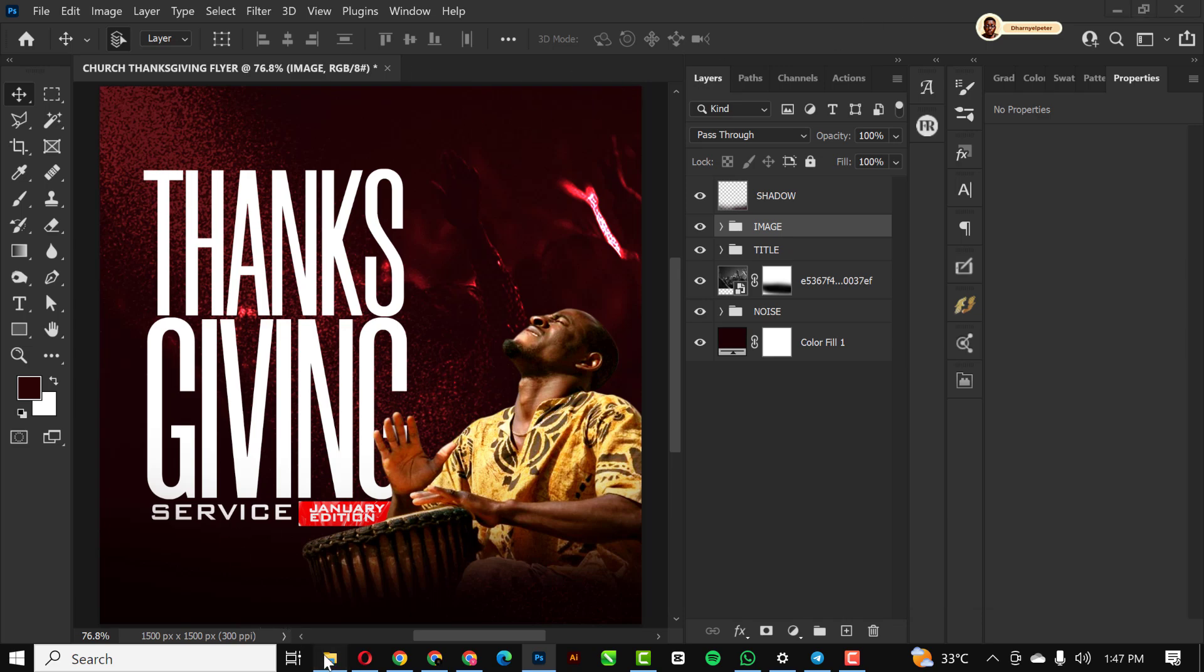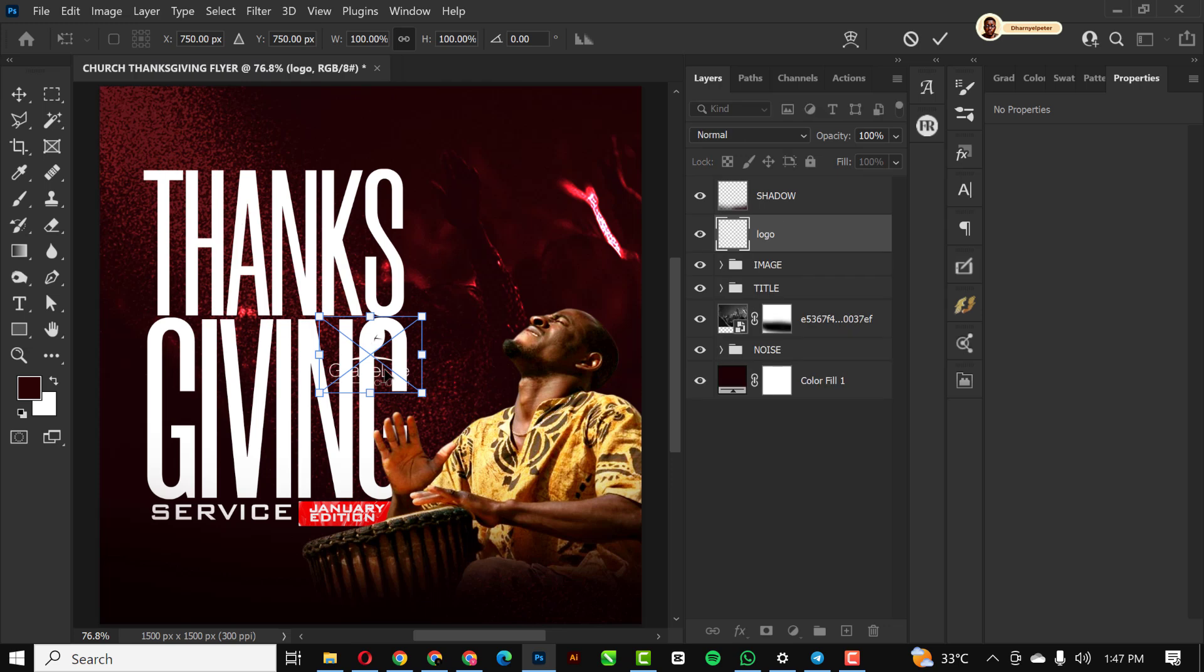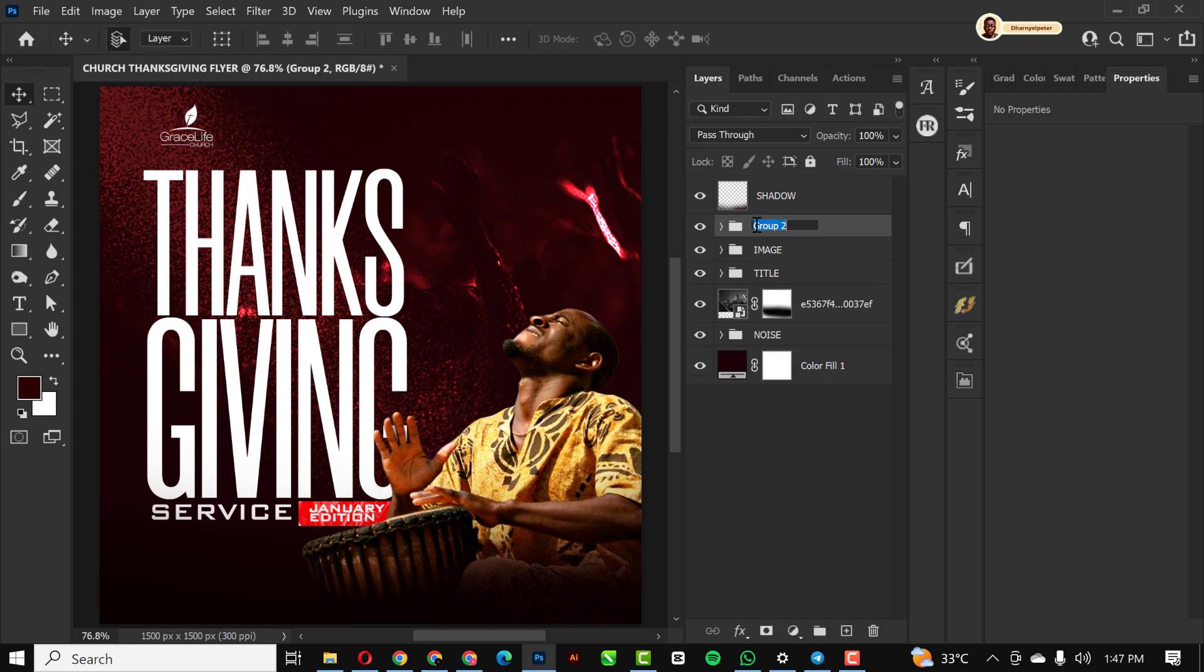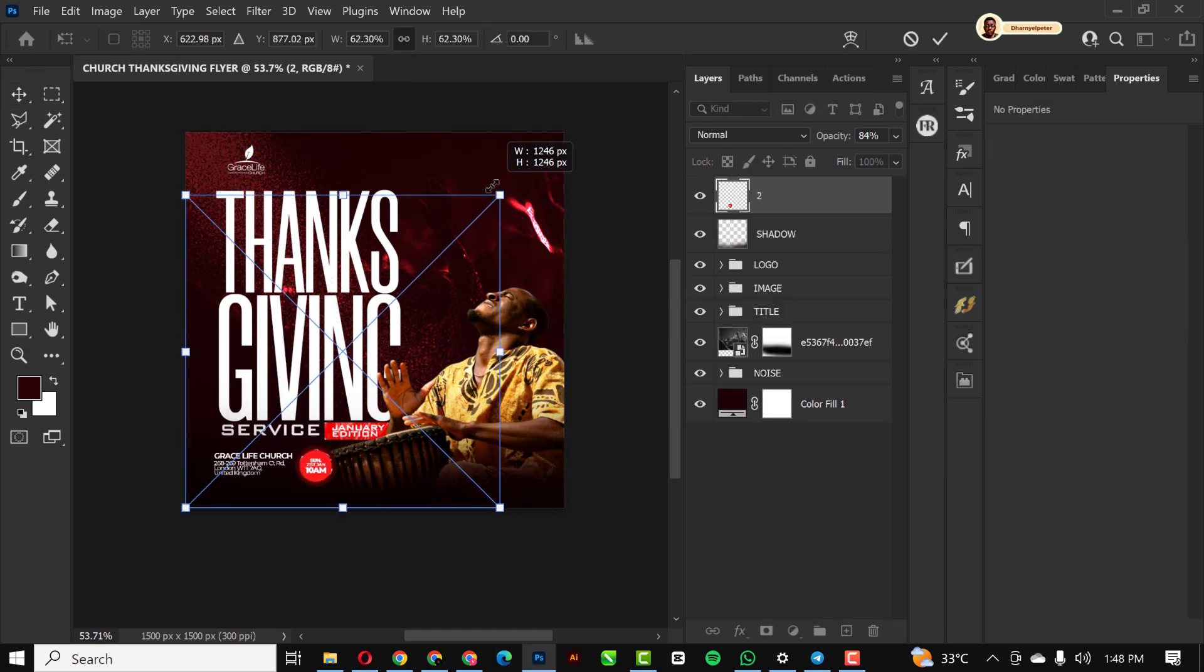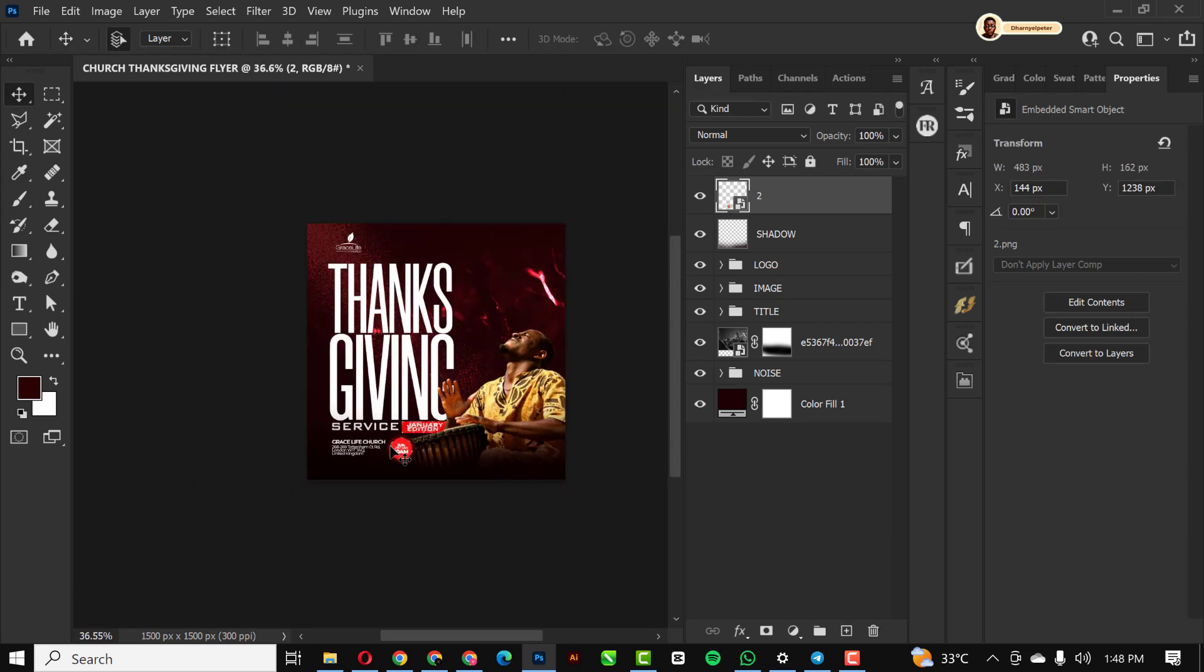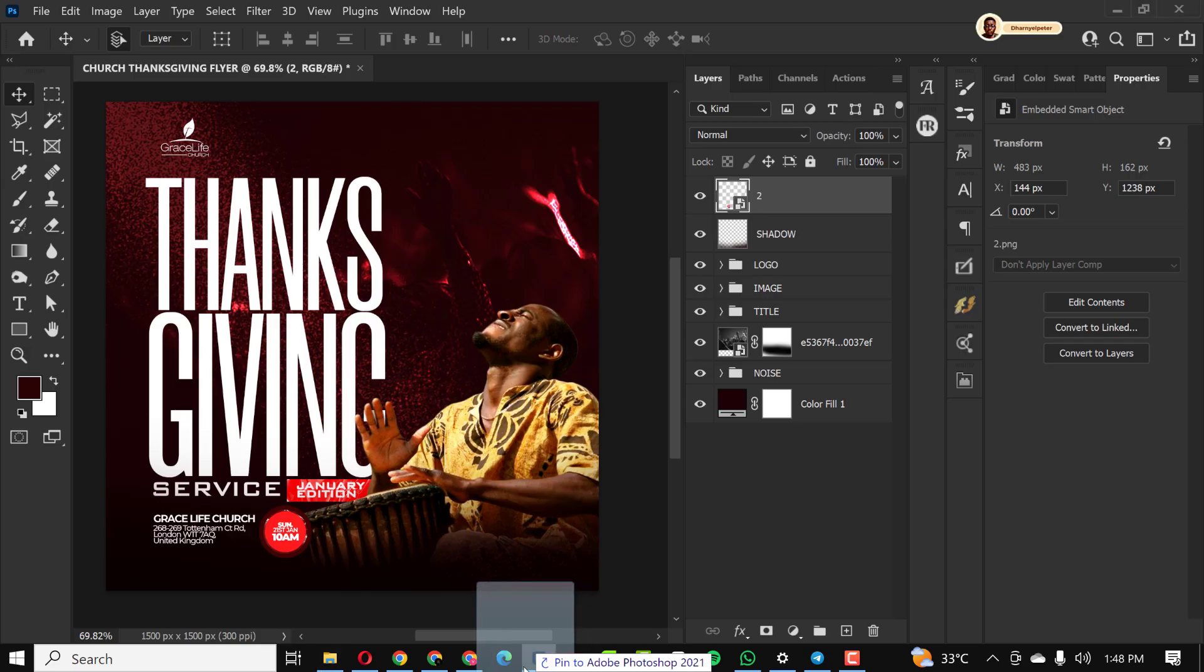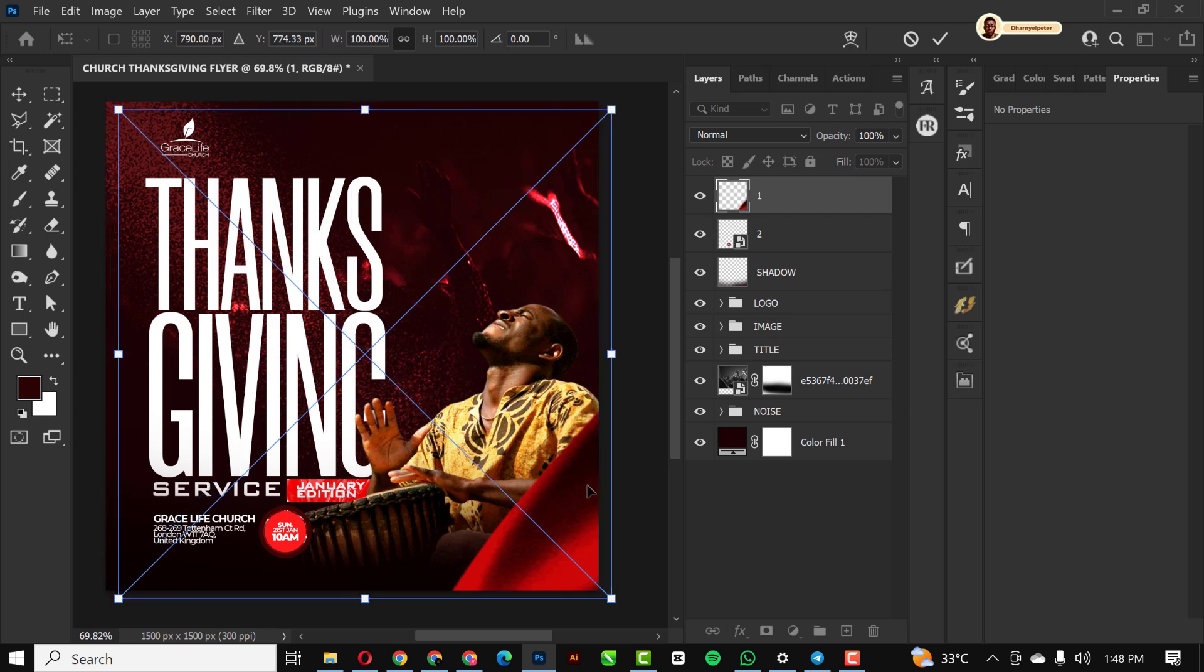I'm just going over to bring in the logo and some few other things. We have that out of the way. The next thing I would like to do is bring in our last element for this design, which is this, just to add some spice to the design.